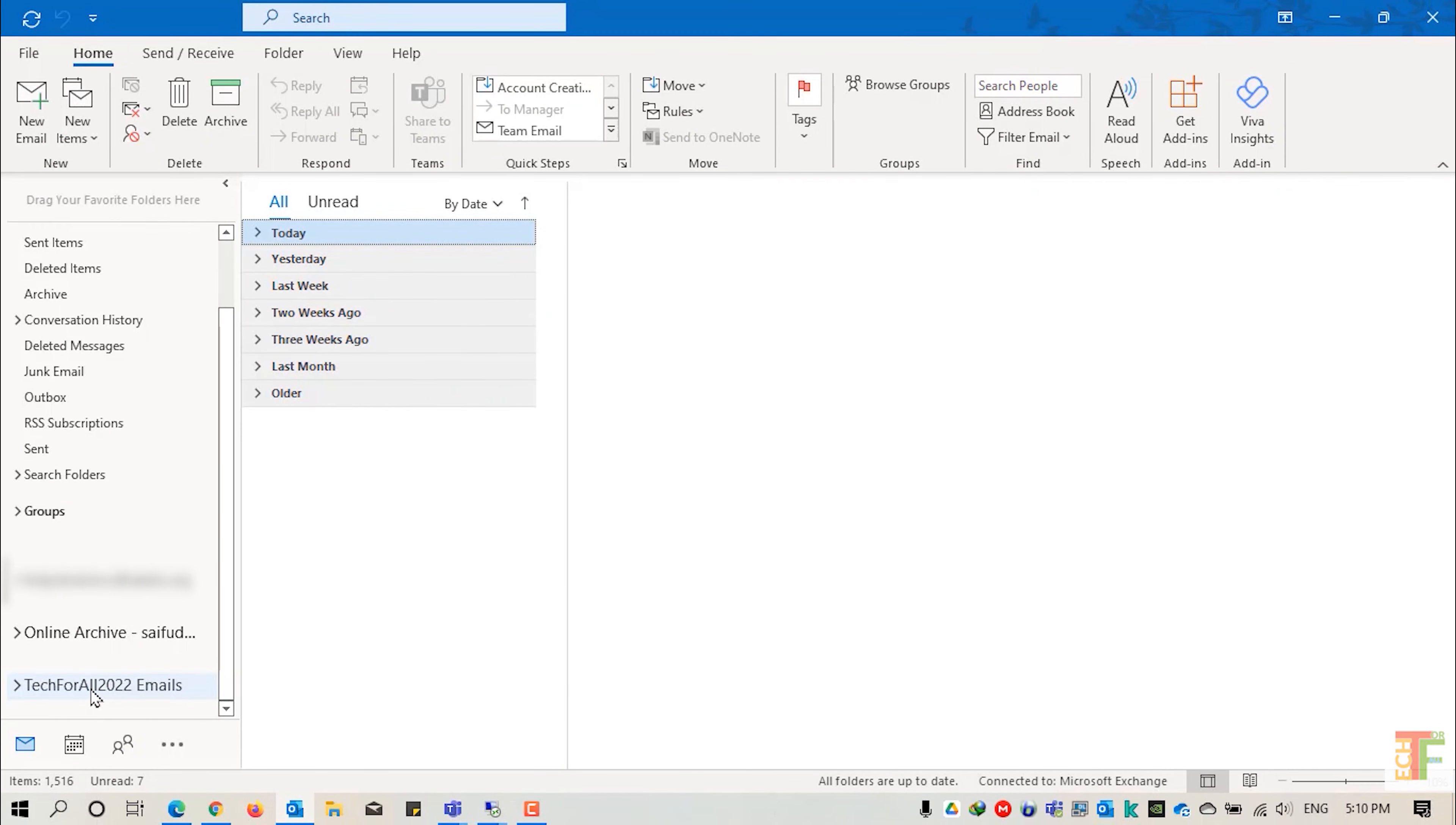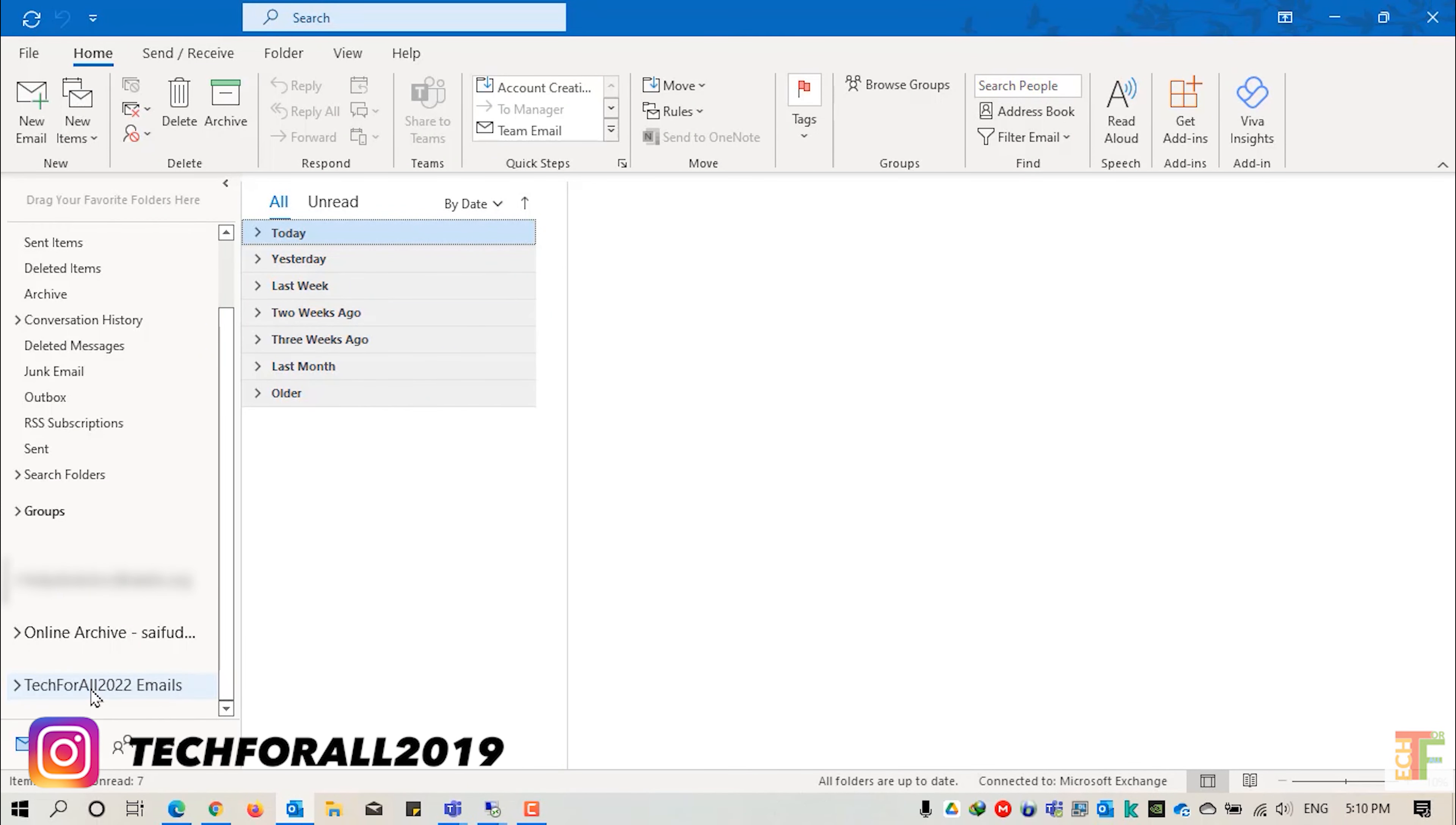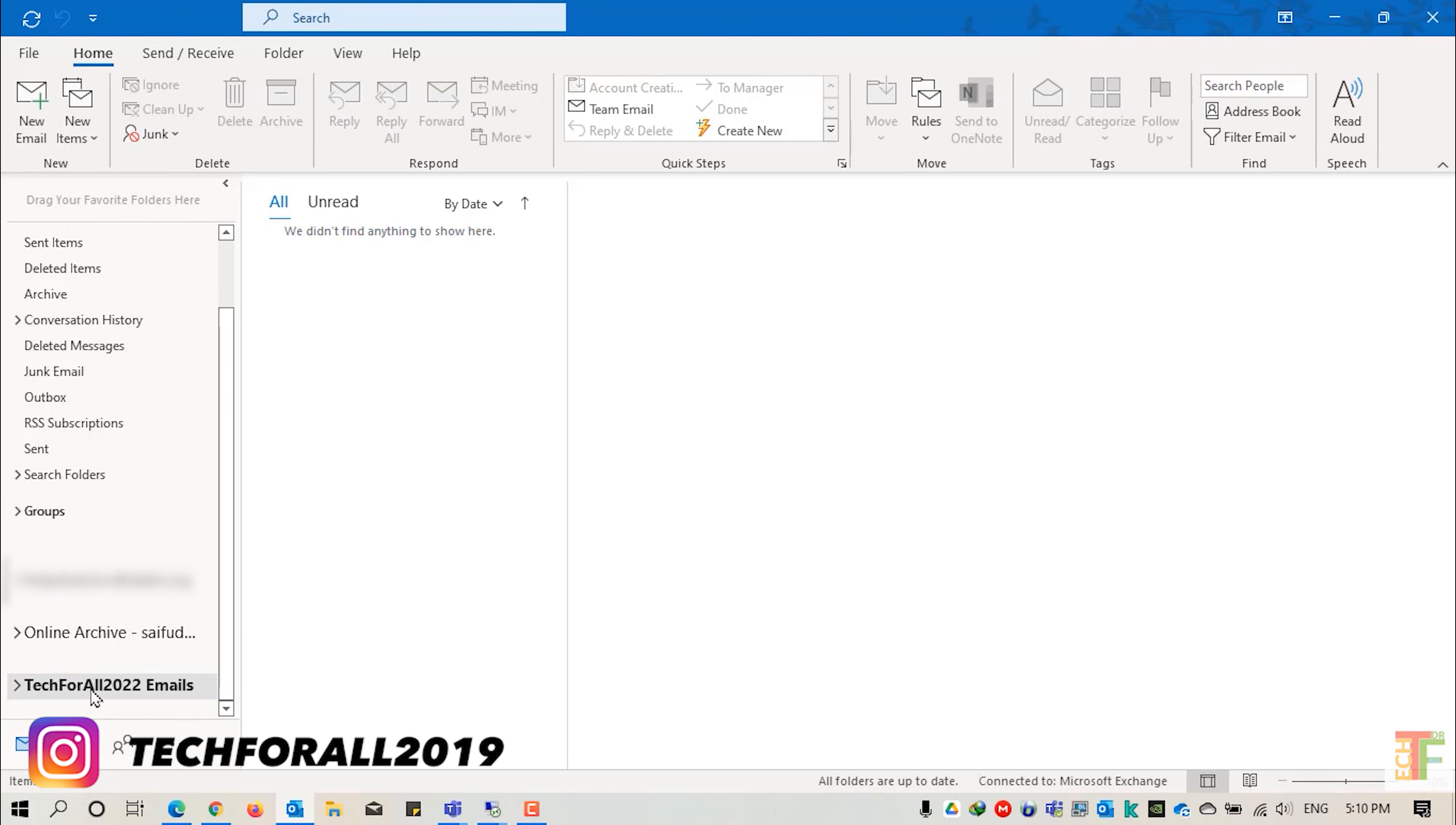Now let's check whether I can access this newly created PST. Yes, I can access it.